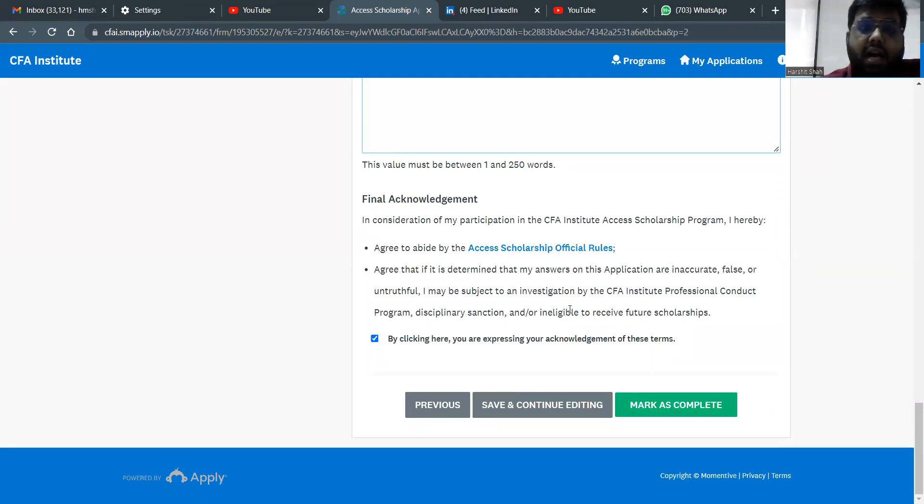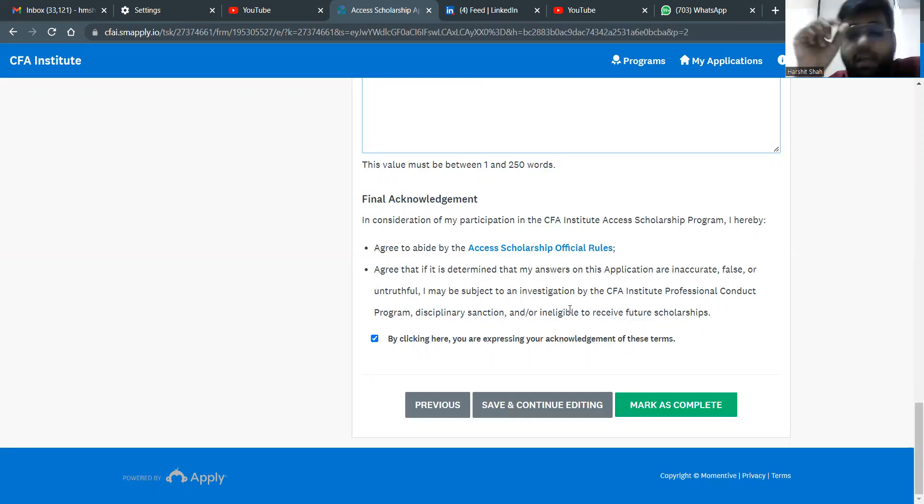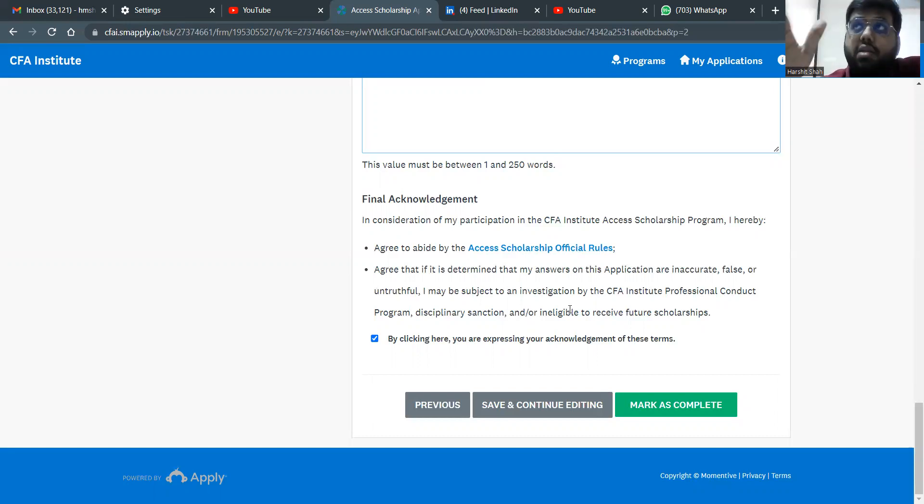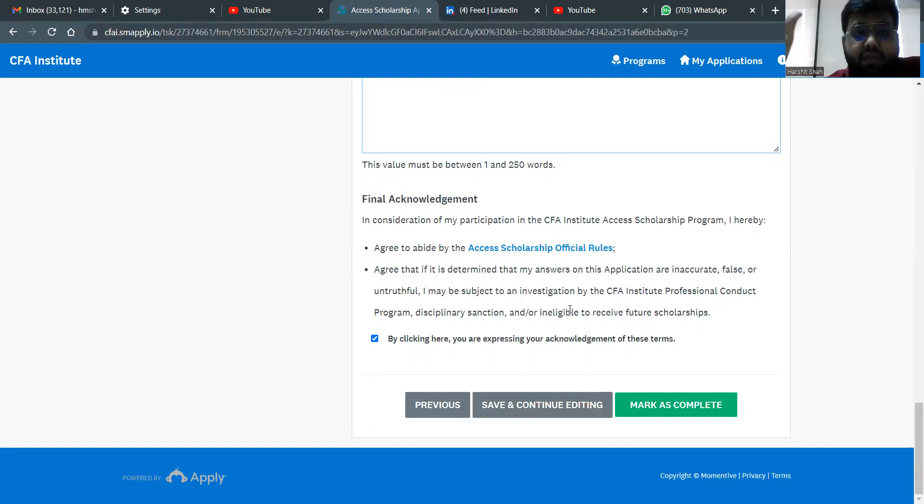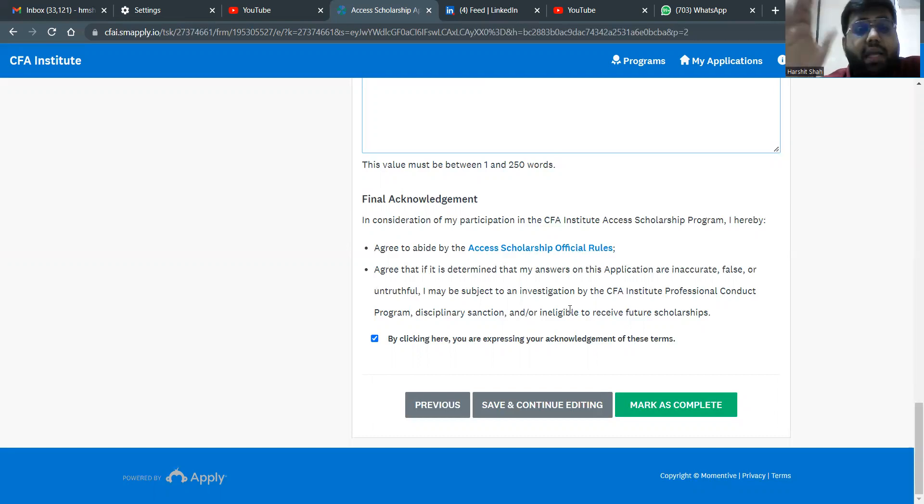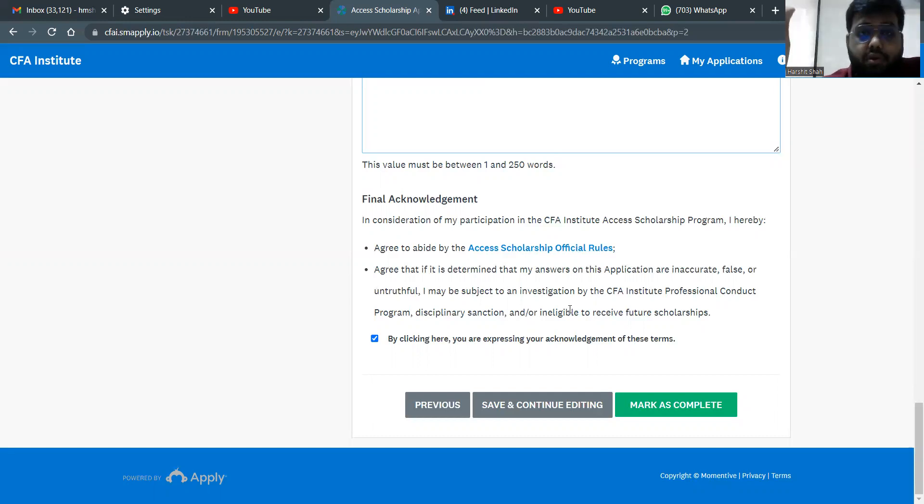Except for this one, a couple of more things I needed to tell you. Please remember, very important, your results for this September 22 window will come no later than 15th December. That's what they've told. Please do not register for the exam before the results. If you've registered before the results, you will not get the scholarship.